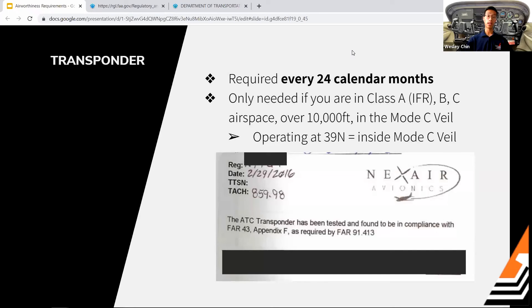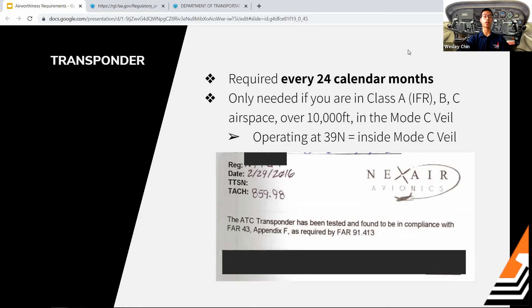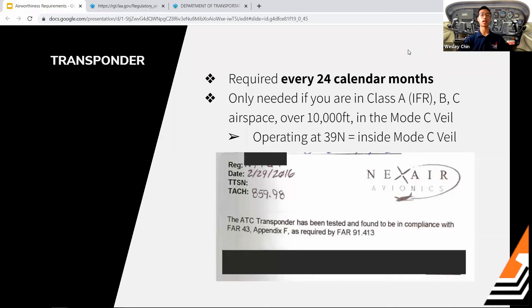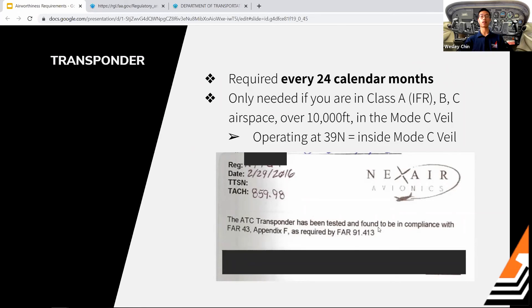The transponder inspection is also required every 24 calendar months. It's needed when operating in Class A airspace, Class B or C airspace (requiring Mode C), above 10,000 feet MSL, or inside the Mode C veil — which includes Princeton. The logbook entry states the ATC transponder has been tested and found in compliance with all FARs. If done on February 29, 2016, it would be due by February 28, 2018.